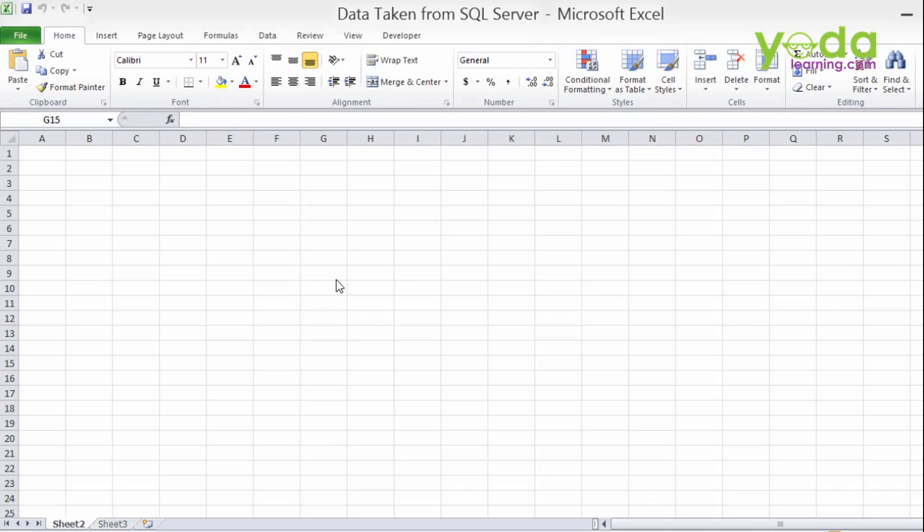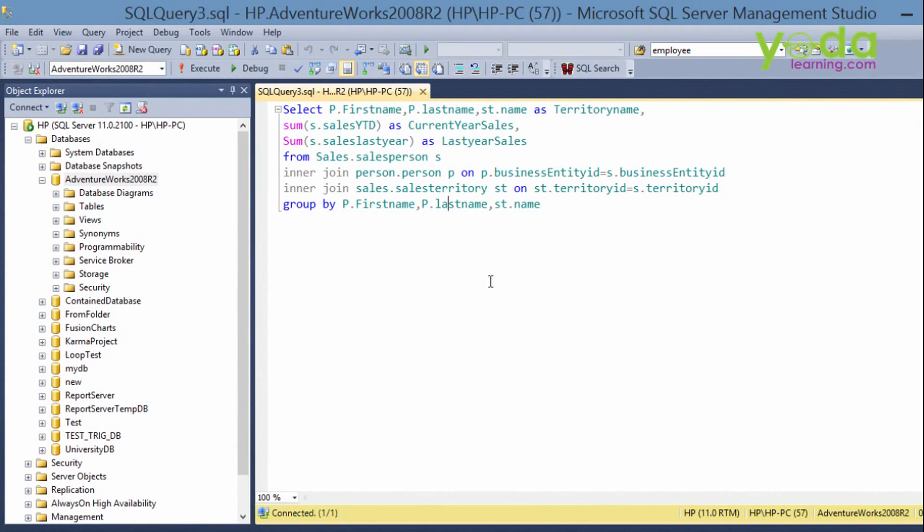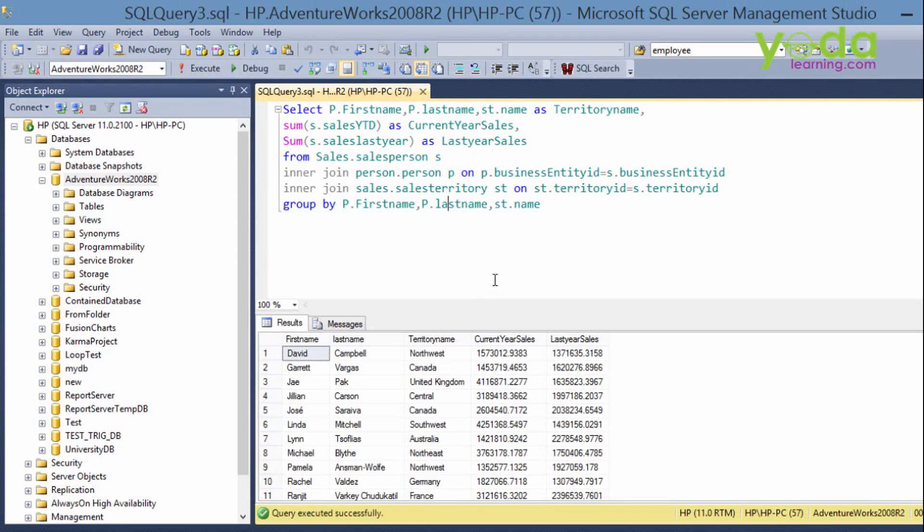Let me show you the example so it will be clear. In my SQL server, this is my SQL server and I have written a query which will fetch a record from the sales table. The current year sales and the last year sales and the person's name includes and from where the resulting territory name. If I run this code I will get around 14 records.